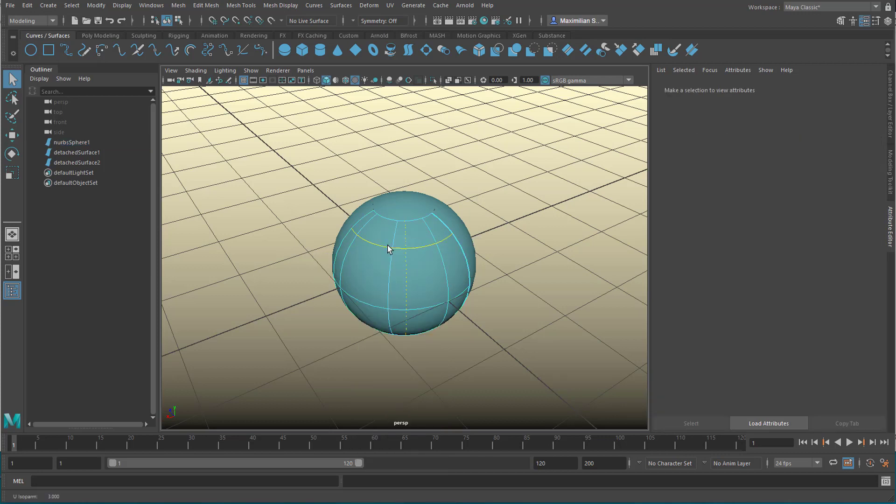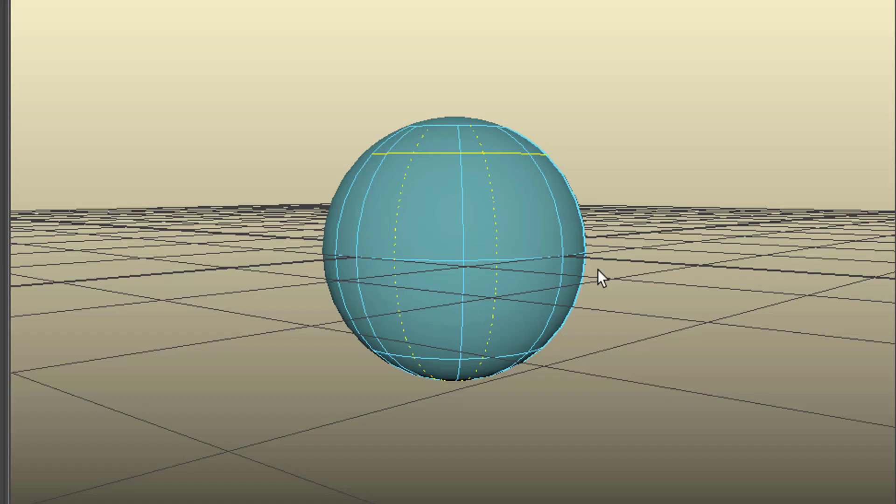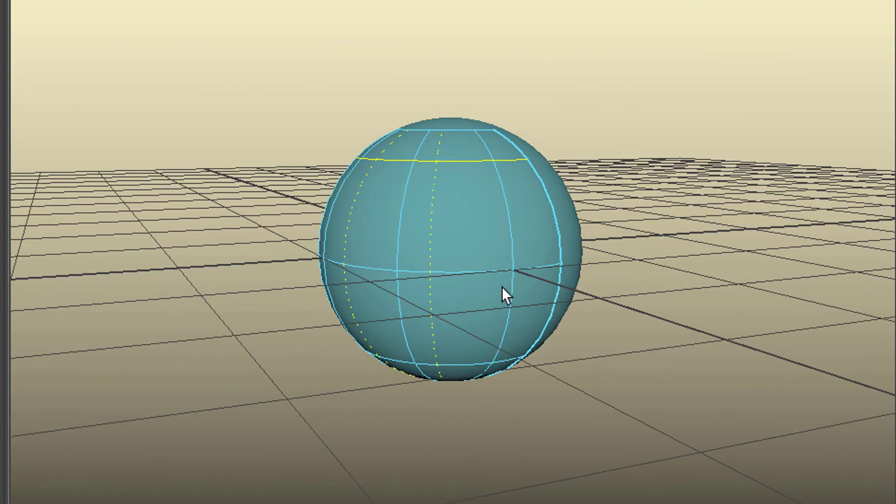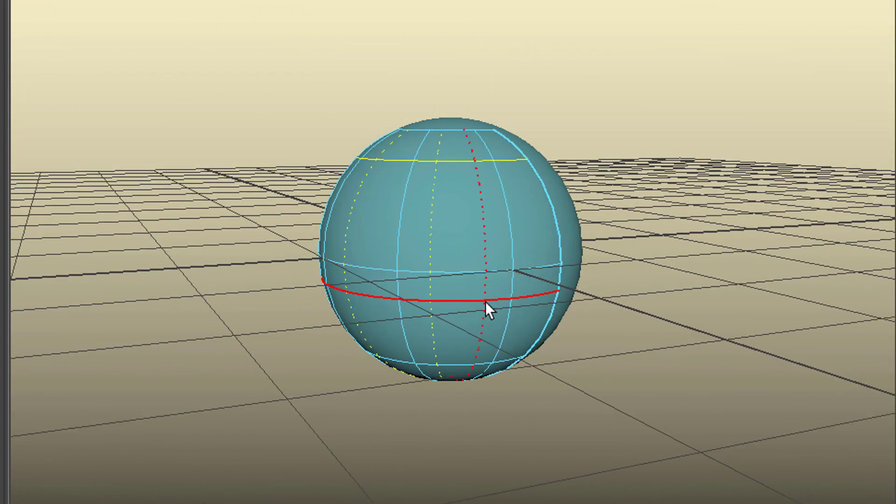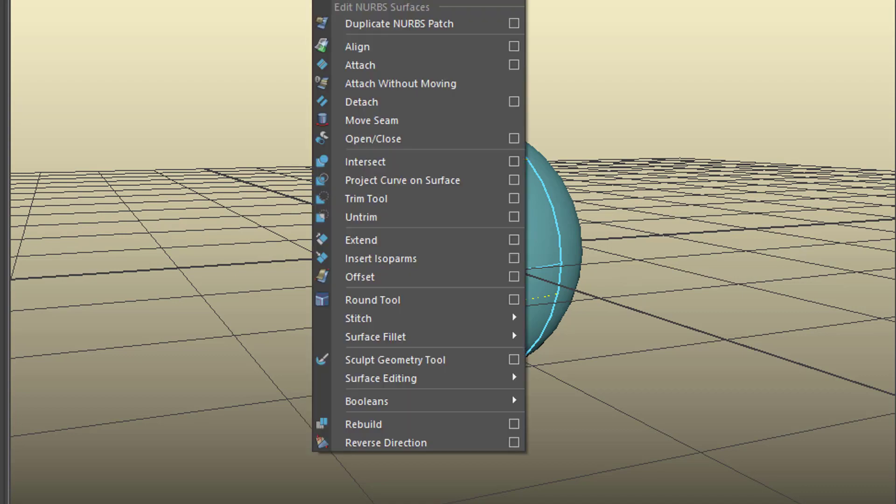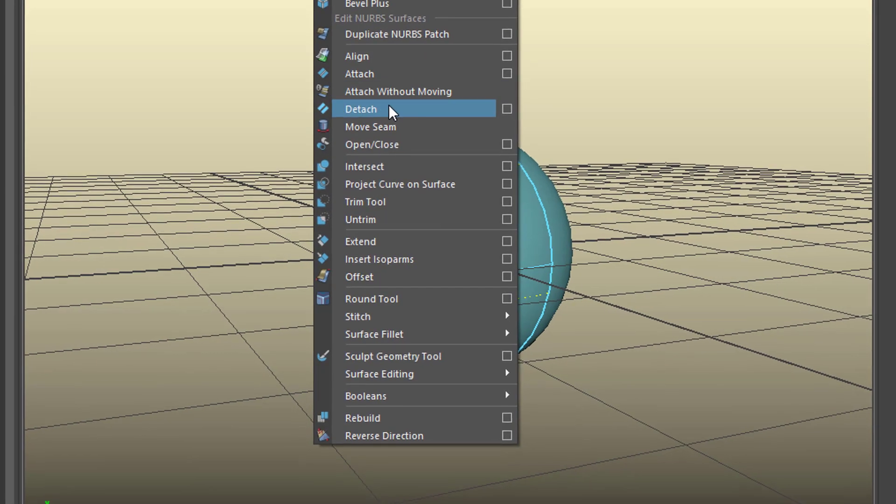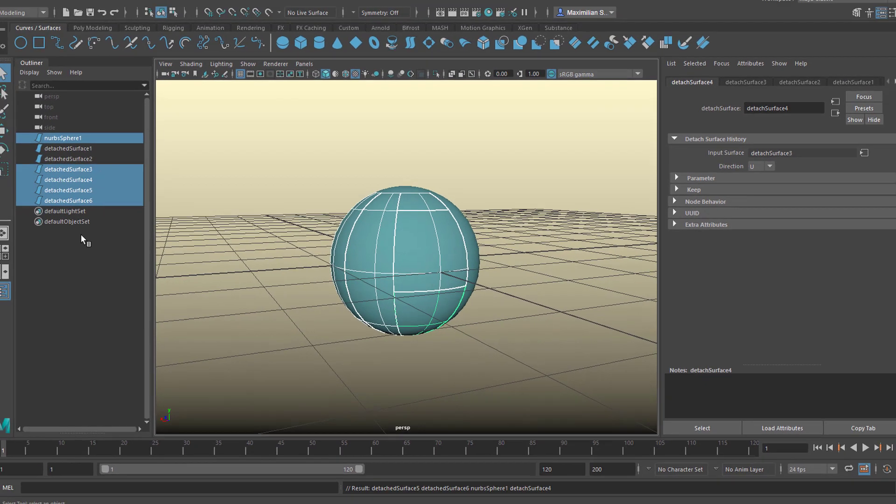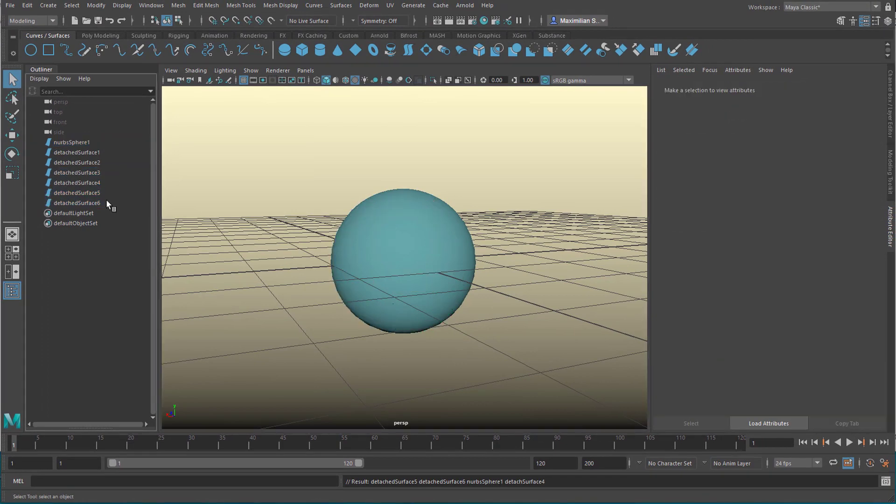That's the one we just detached. Let's make another detachment with two isopalms. Selected this one, or actually we can use three, and maybe this one, and why not? Let's choose this one as well. So we've selected four isopalms, and we go to surfaces and detach,